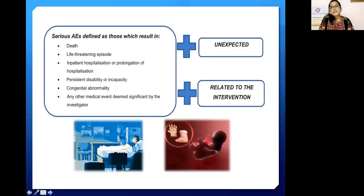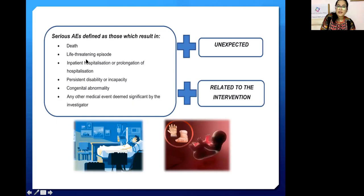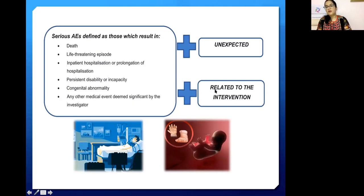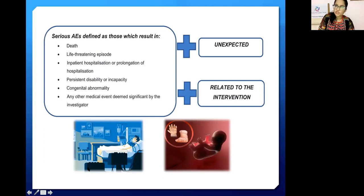There is another term: serious adverse events. A serious adverse event is one that can lead to death, is life-threatening, requires hospitalization, results in persistent disability or incapacity, causes congenital abnormality, or involves any other medical event considered significant by the investigator. Serious adverse events can be unexpected and may or may not be related to the investigational medicinal product being given.